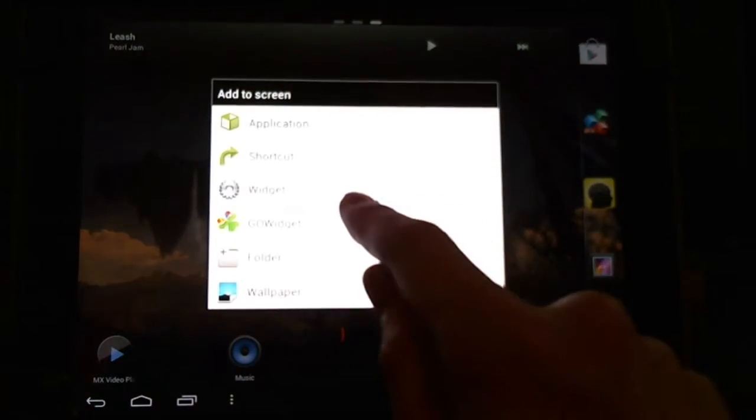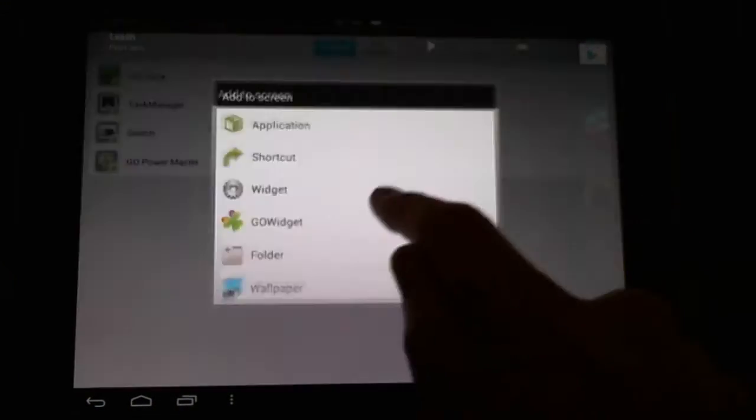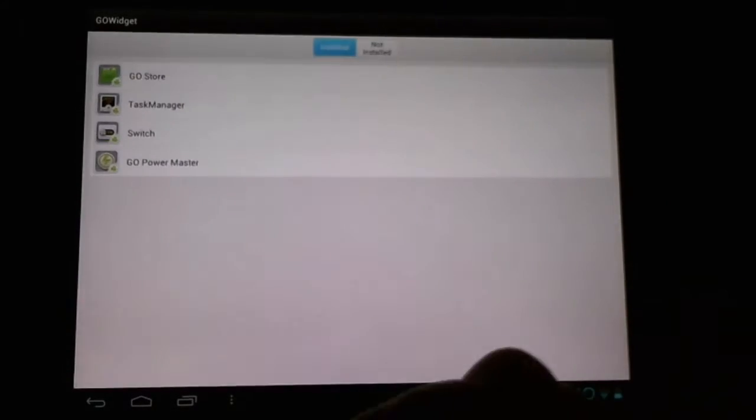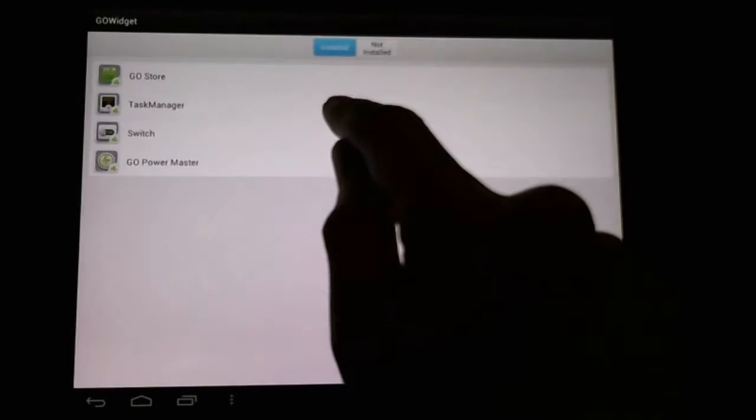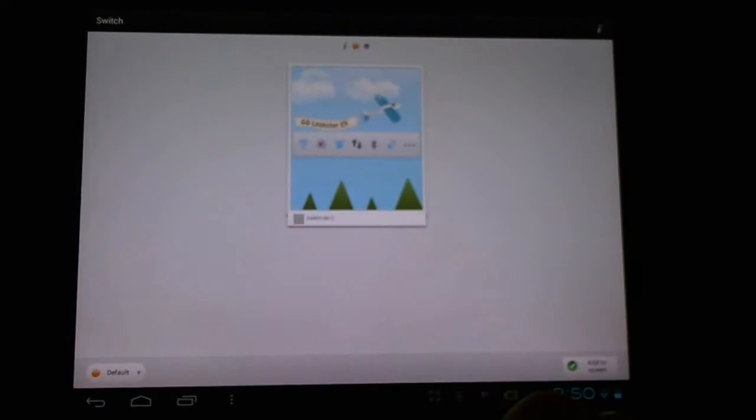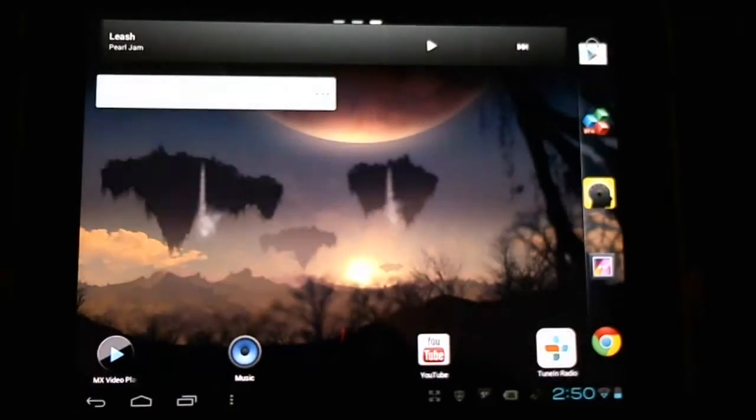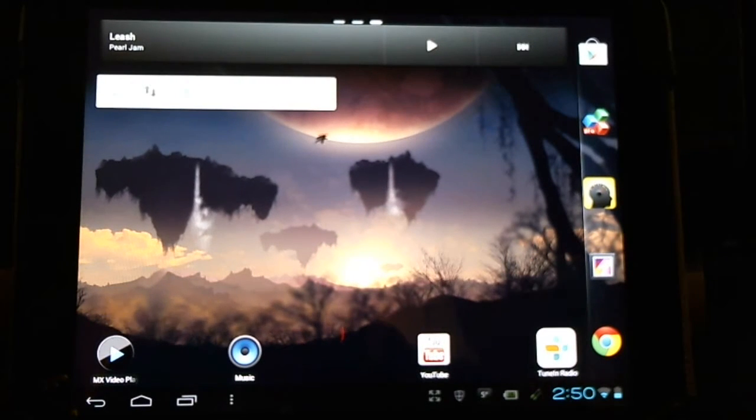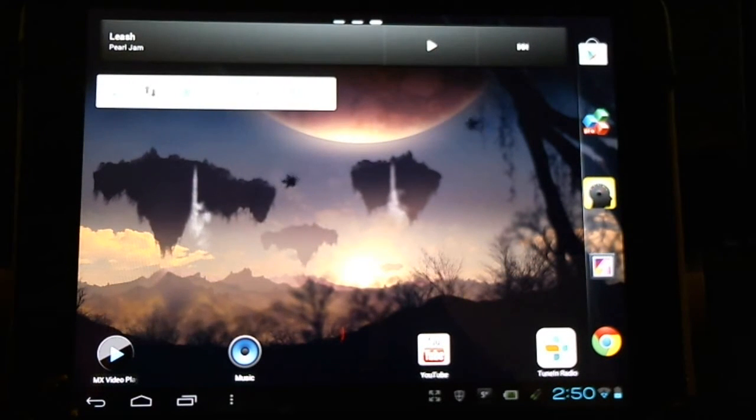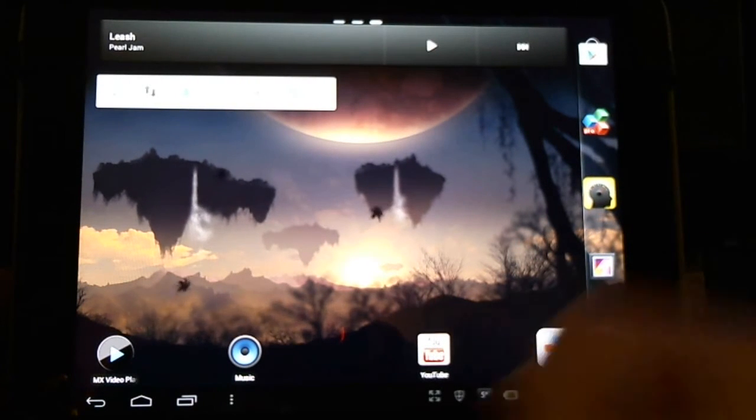Now this launcher has its own Go Widget selection, which we can choose and add. For instance, Switch Widgets. This will give us options like Bluetooth, brightness, and that sort of thing.